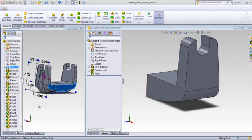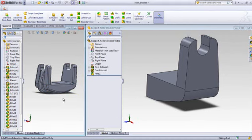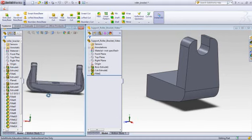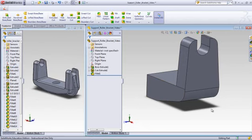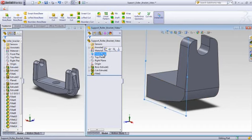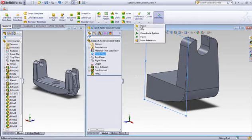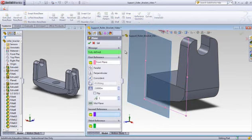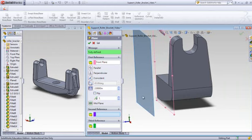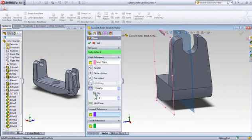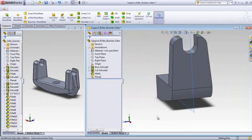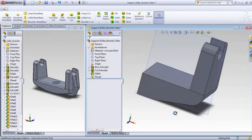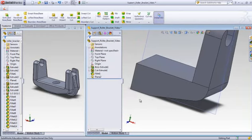Okay, the next thing we want to do is create that rib that's over on the side here. To do that, we'll go to the front plane and note that we need to offset a plane relative to that two inches and flip it over to the other side. The overall thickness of this is four. So there's our plane we want to draw on.